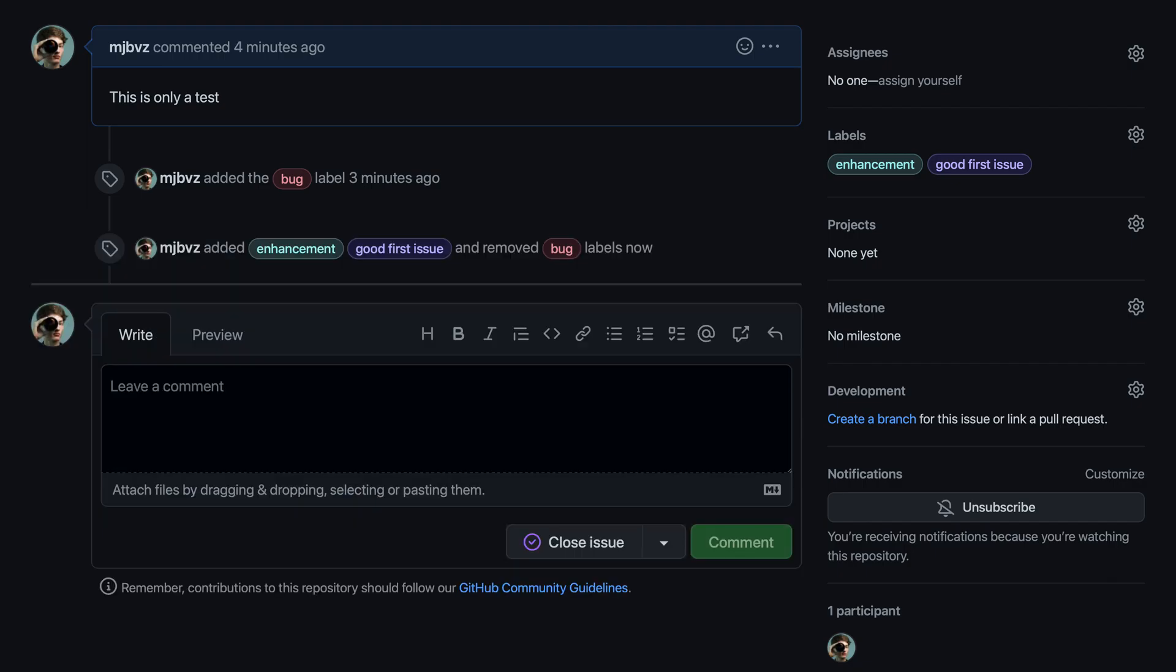In this case, we added enhancement and good first issue as labels, and removed the bug label. Again, the cool thing about this is that my hands never had to leave the keyboard. I could open up that labels widget just by pressing the L key, go and make the changes I was interested in, and then once everything looked good, press escape to commit those changes to GitHub.